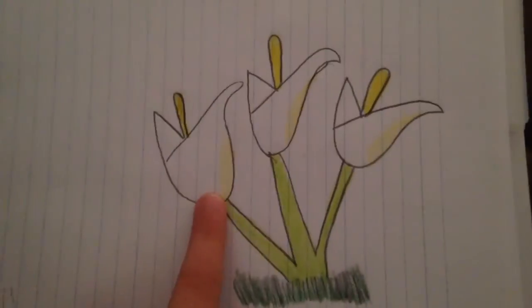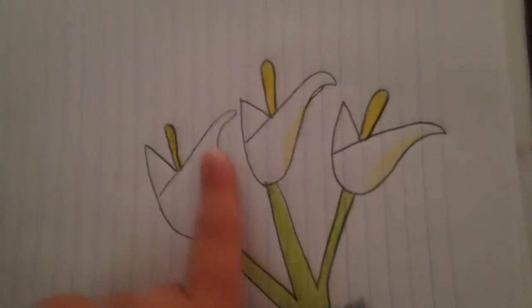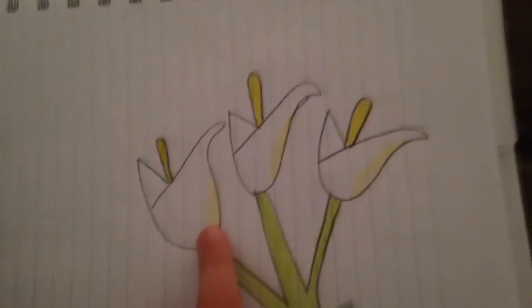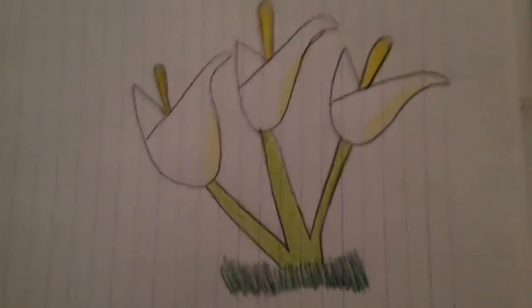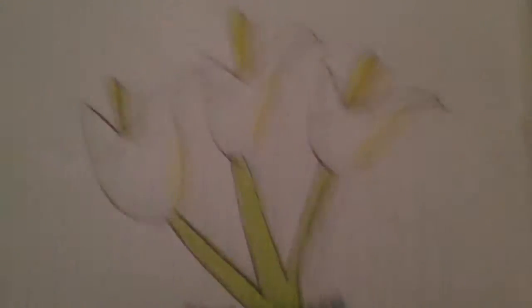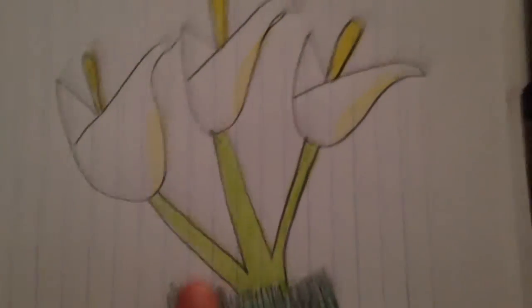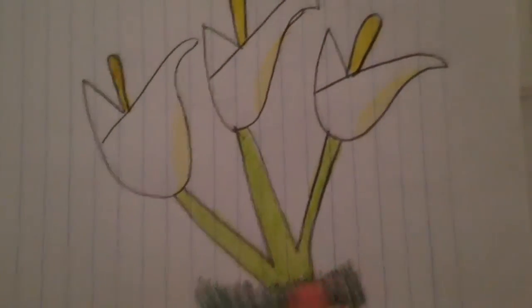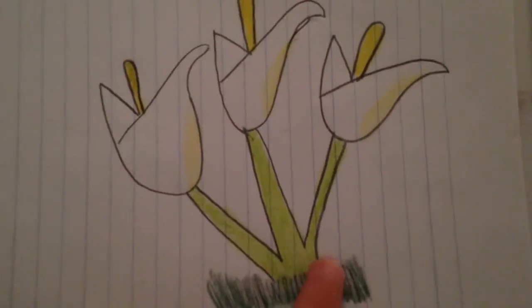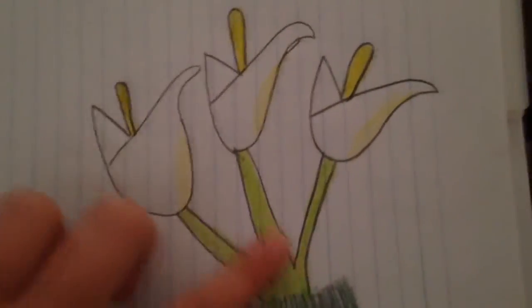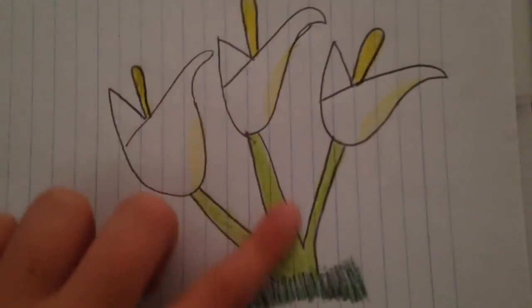As you see, I'm going to put a little yellow on the edge to give it a real look. And I put some grass at the bottom with a dark green, and then I used a light green for the stems.